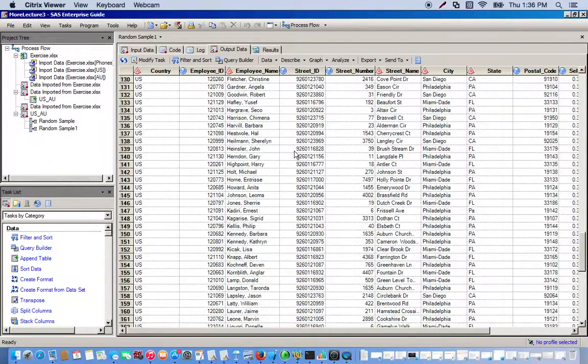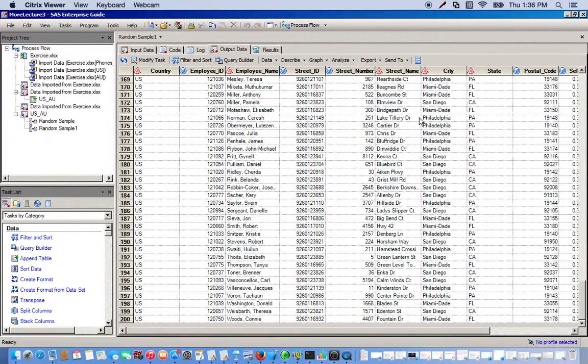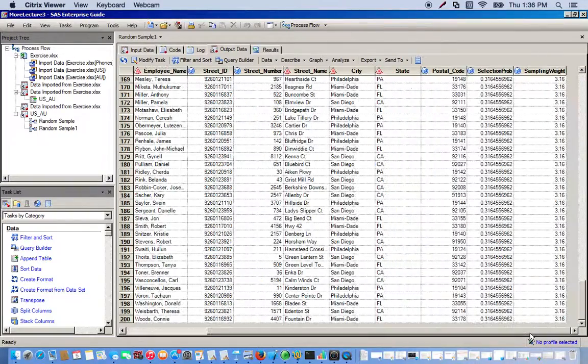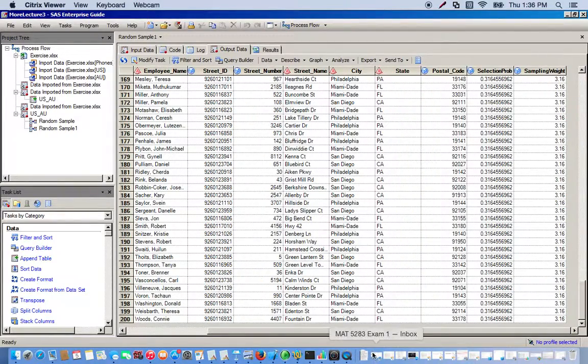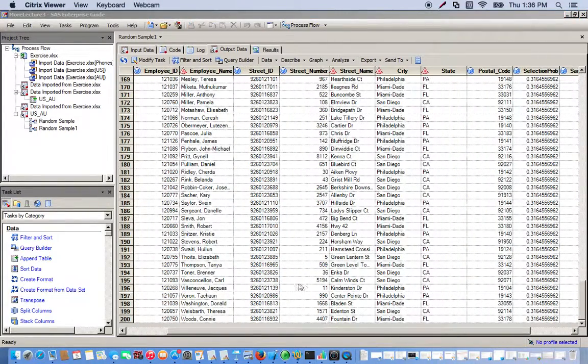Since they're not proportional now, we have a rather larger output. We have 200 different observations in this sample.